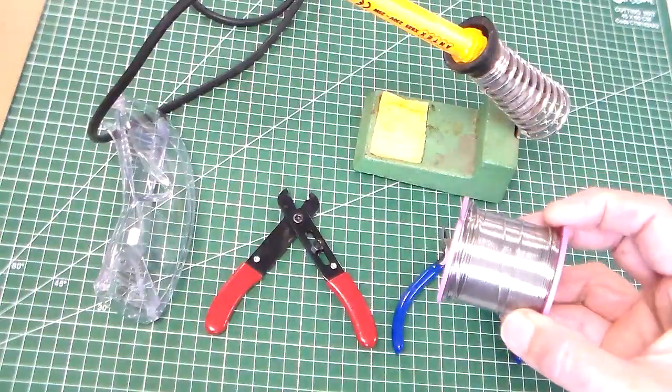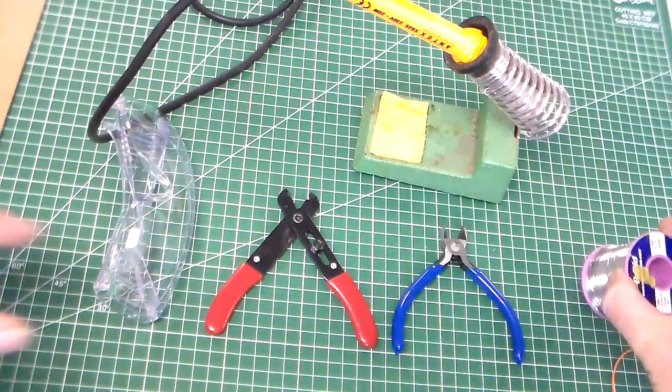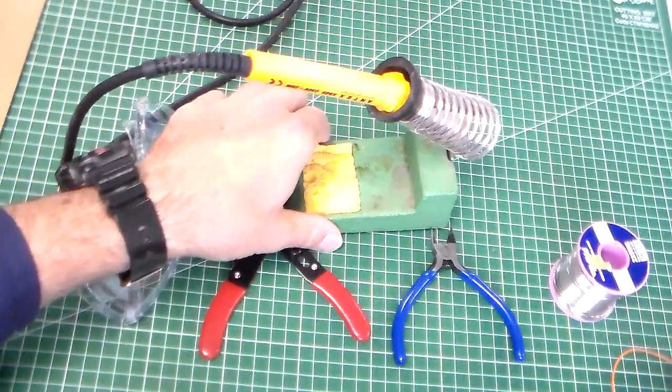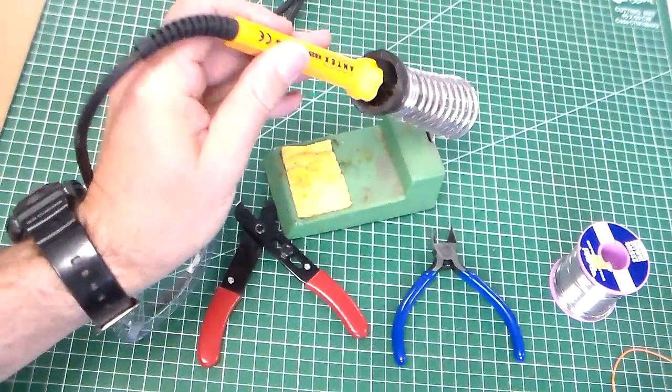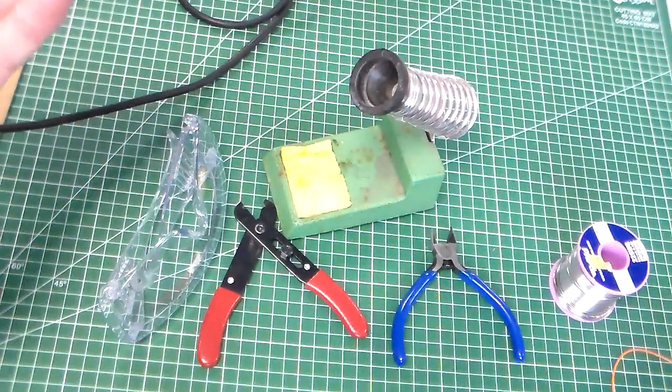Here we've got a roll of solder. This is the soldering iron.